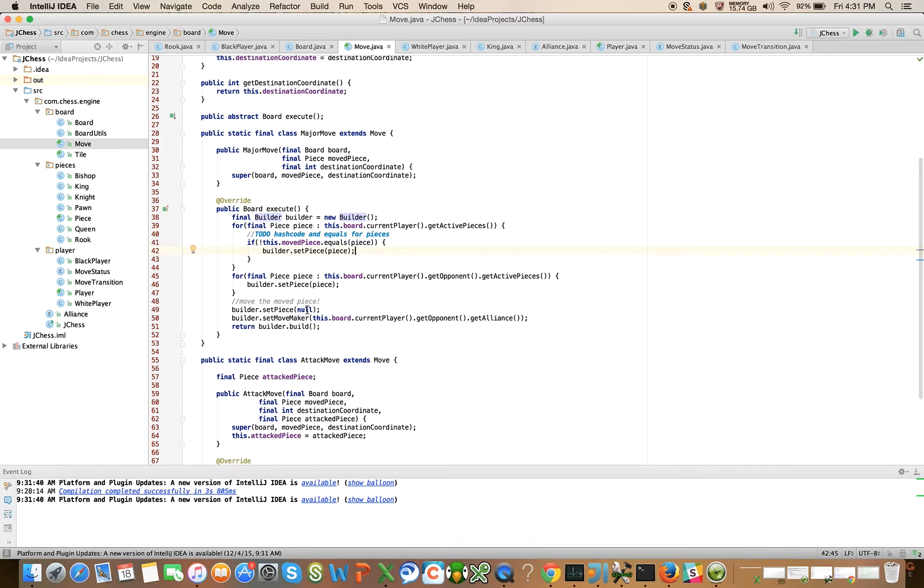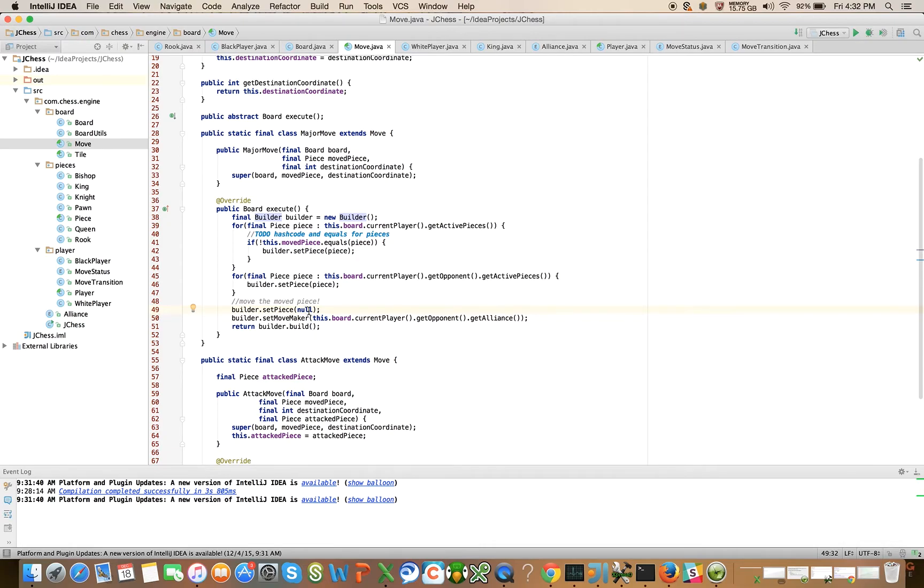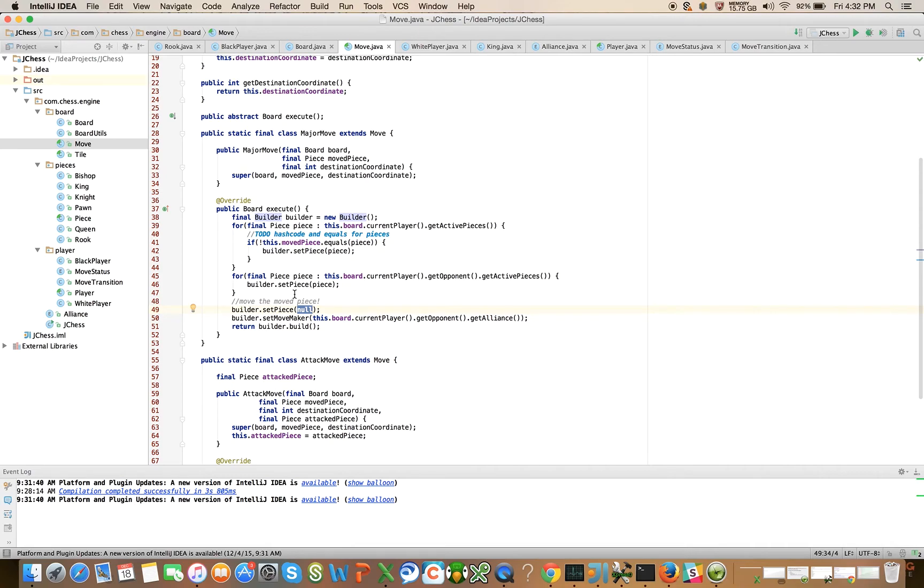So here when we do the setPiece, we need to move the piece. I'm going to leave that to the next video. What we'll do is in the next video we will implement hashCode and equals on piece, and we will talk about how to actually move it by creating a new piece that's exactly the same as the moved piece but with an updated piece position as its member field. Okay, thanks guys.